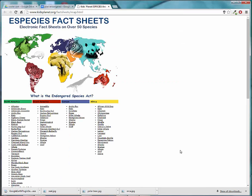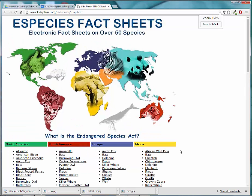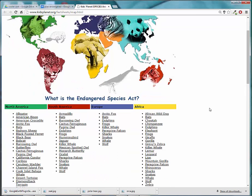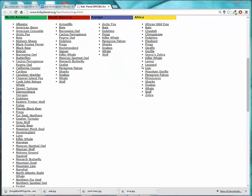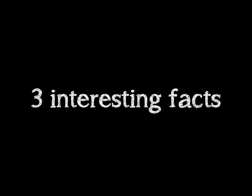I will make this larger by holding down the control key and the plus sign so it's easier to read. You're going to choose an animal from this list. I'm going to choose killer whale to go to the site to gather information. You need three interesting facts about the animal and two reasons they are endangered.